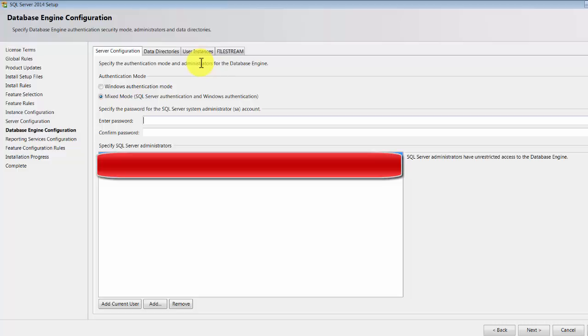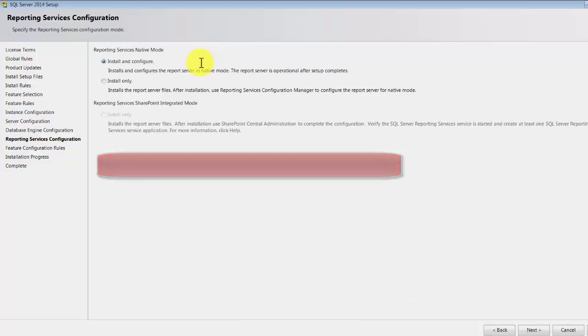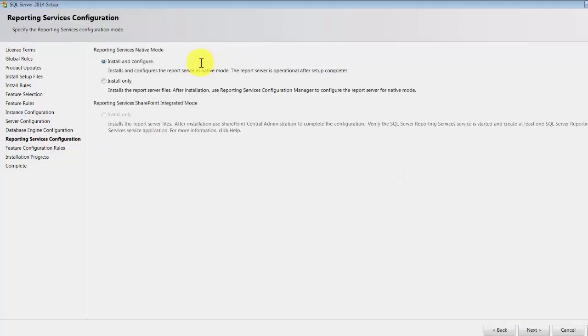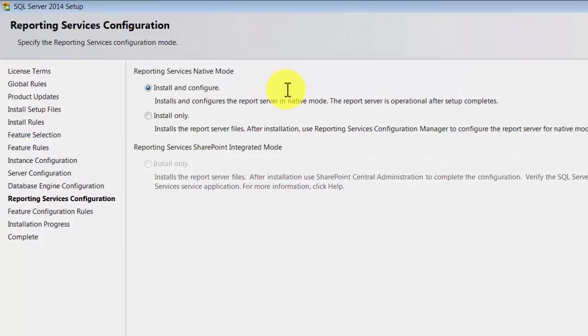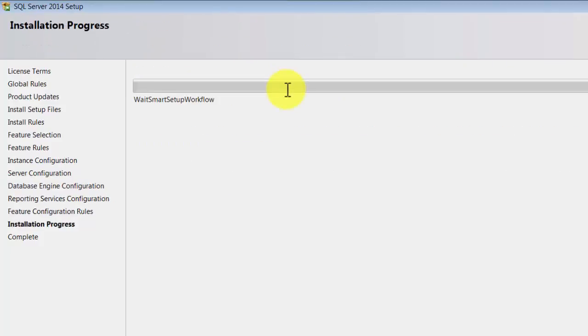Okay, so don't worry about mixed mode and Windows authentication. We'll cover that later, but mixed mode is basically, you just enter any password that you can remember. This password will be used for logging into your databases. I generally like mixed mode in my development environments. Just type in some password you can remember and click next.